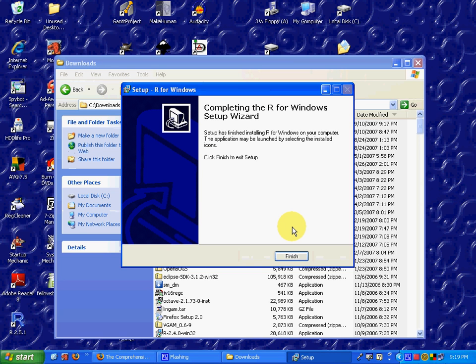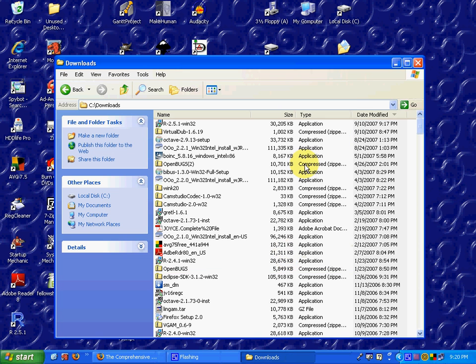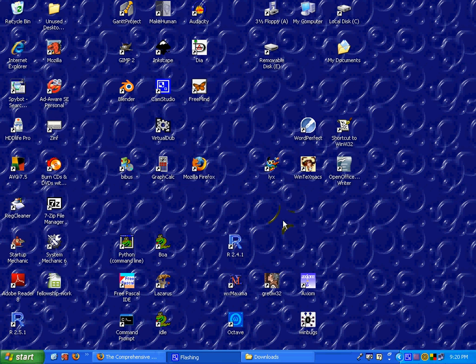Once the installation is finished, you only have to click the Finish button, and you'll be finished with the installation. And as you can see, there is an icon for R.